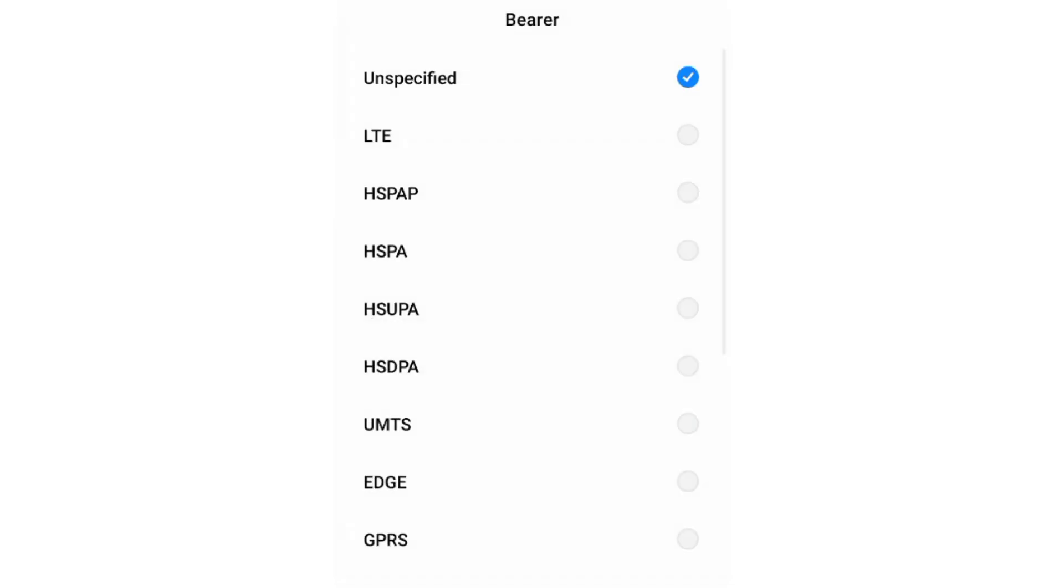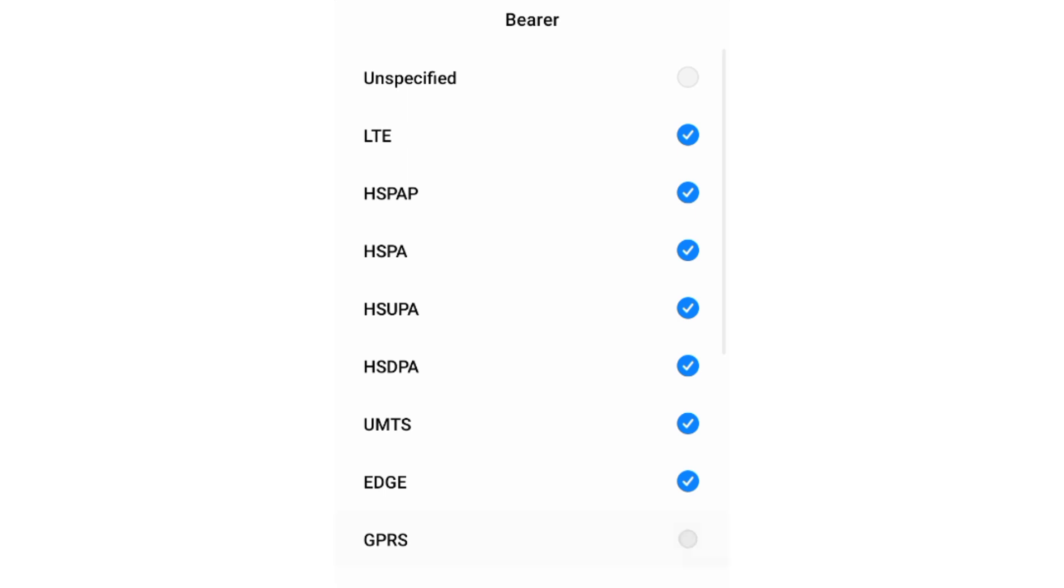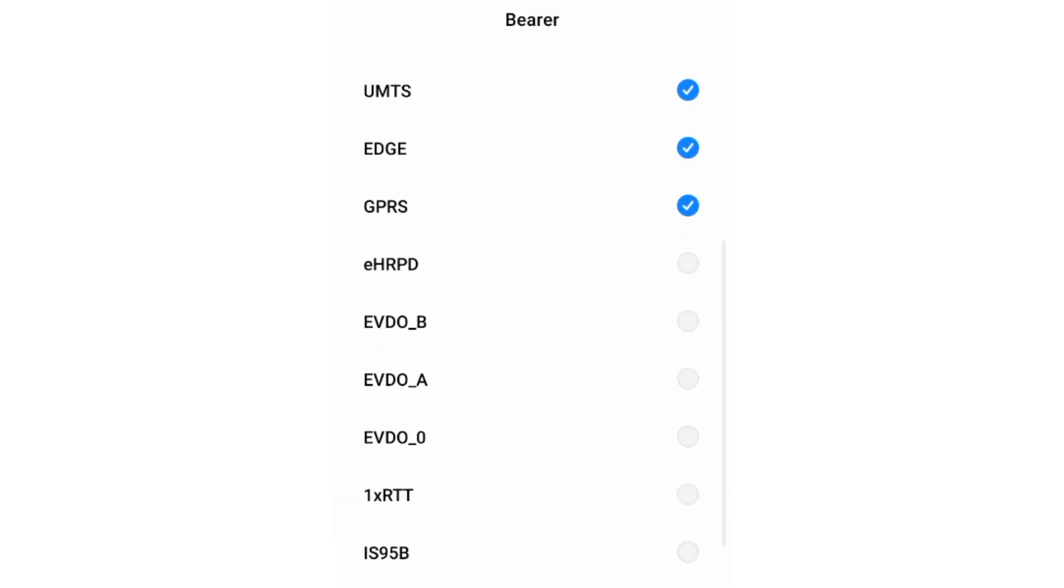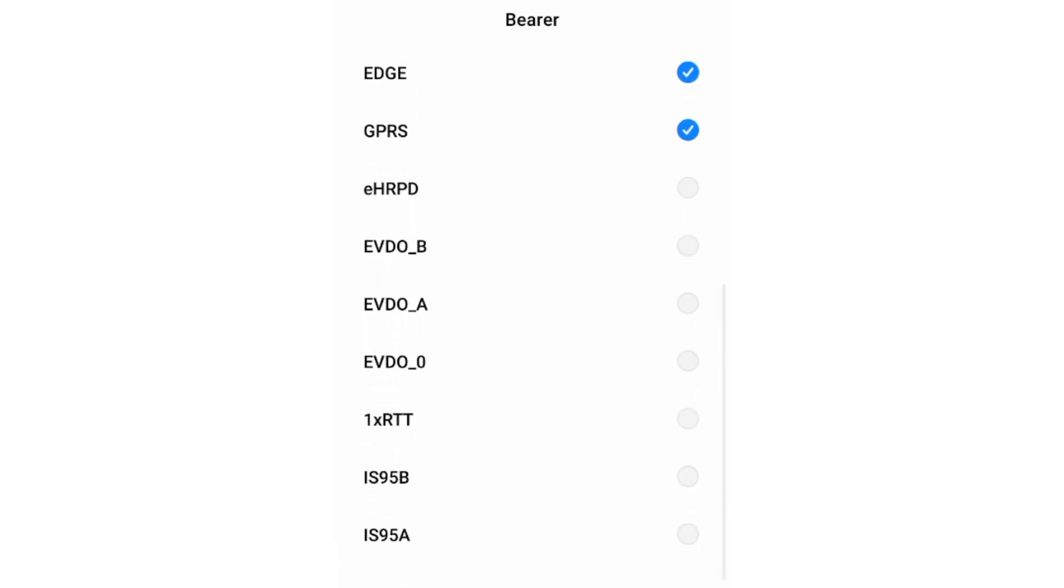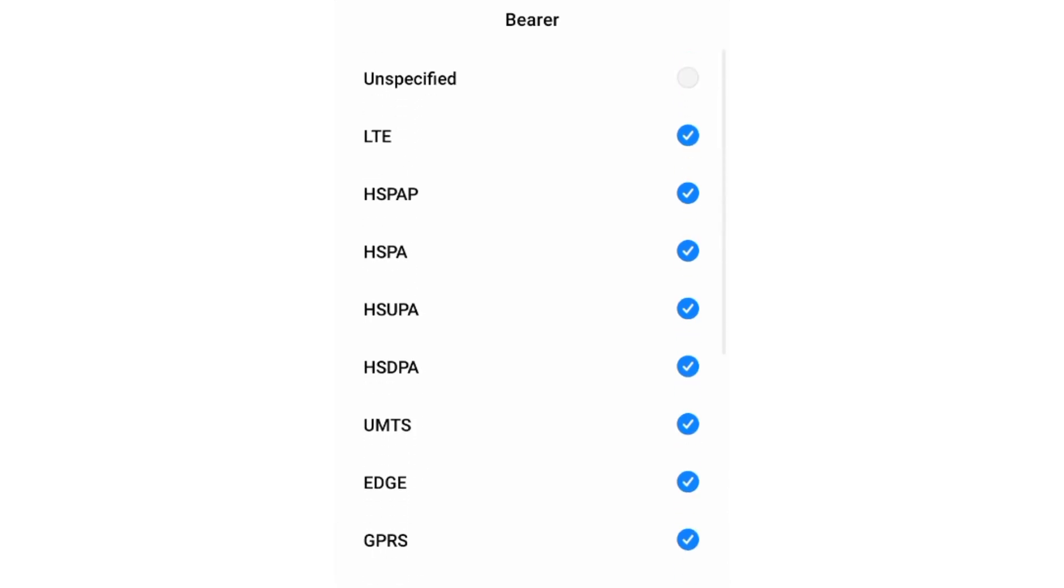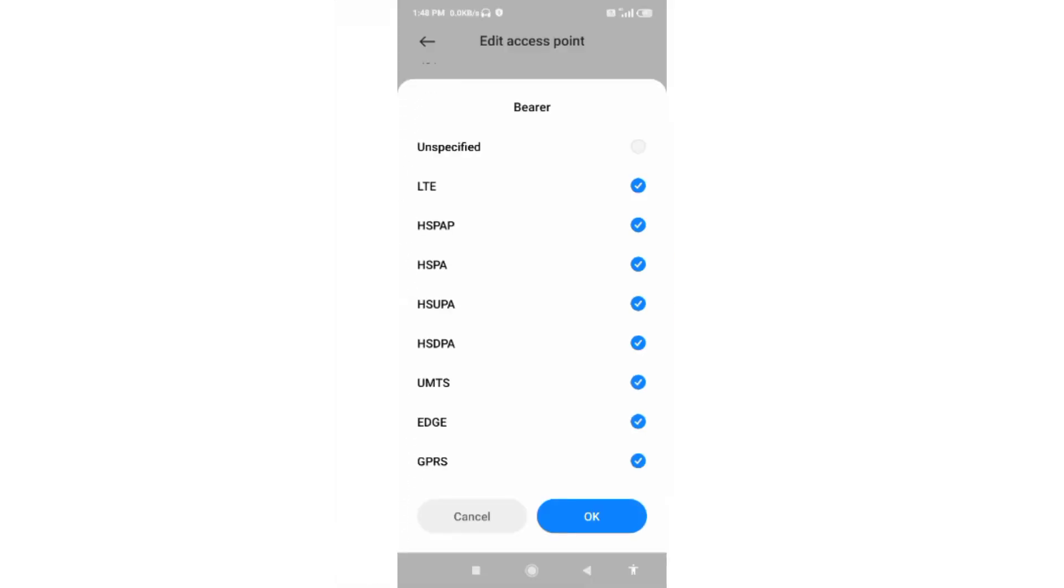For bearer, first untick unspecified, then select LTE, HSPA, HSUPA, HSDPA, UMTS, EDGE, GPRS. Scroll down and select 1xRTT, IS95B, and IS95A. Tap OK.